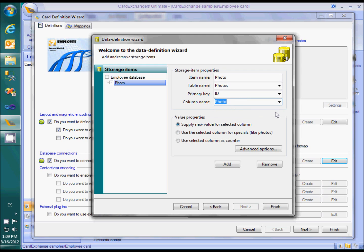In this database, the photos are stored in a separate table, which is linked to the main table in a view. This improves the performance of queries on the main table and is considered a good practice. Do not forget to set the option, use the selected column for specials like photos.